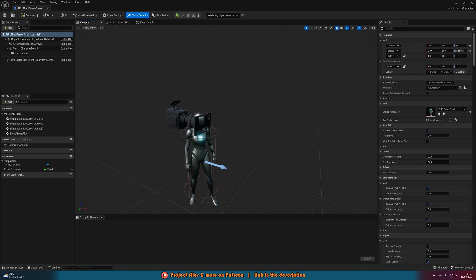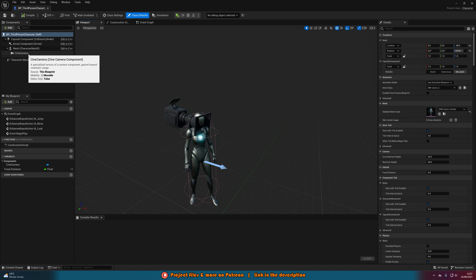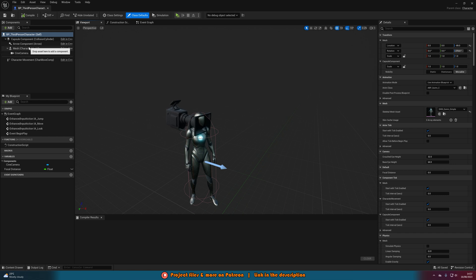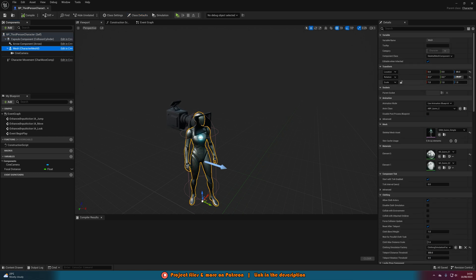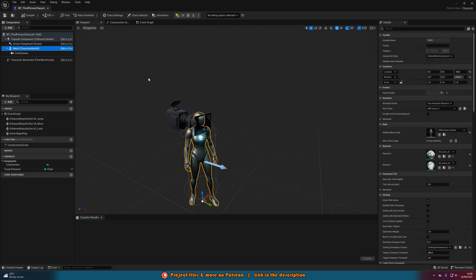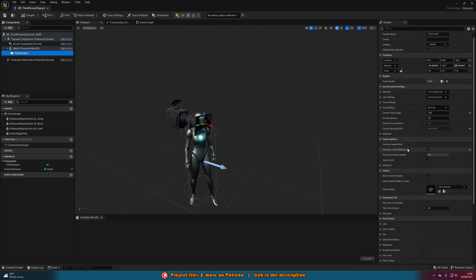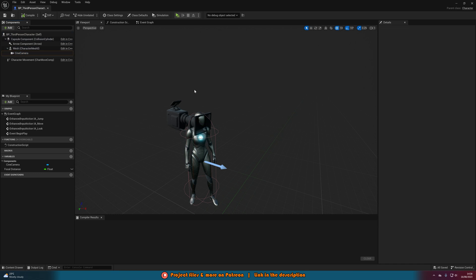Now if you want to know how to do that, what you can do is simply just drag your camera onto the mesh, move it to where you want after parenting it to the head, and then making sure that you tick use pawn control rotation on the camera.